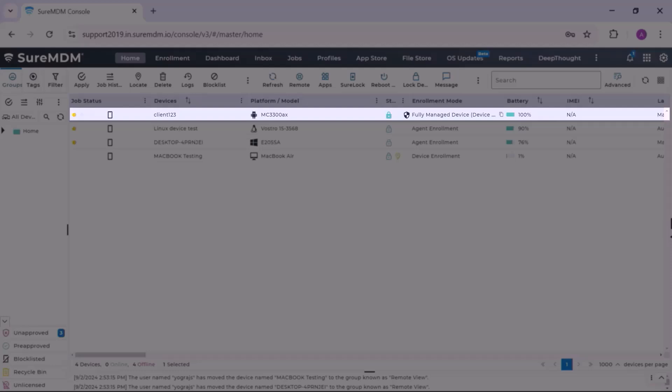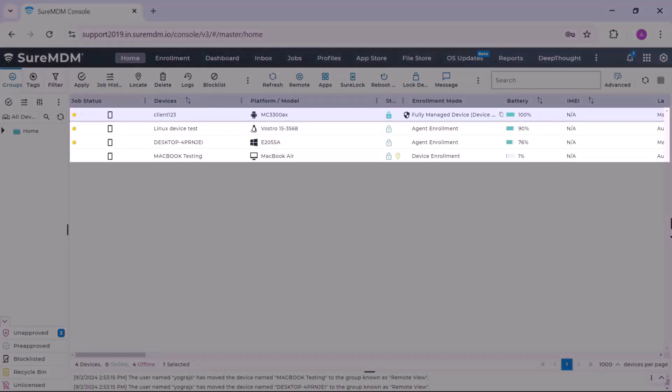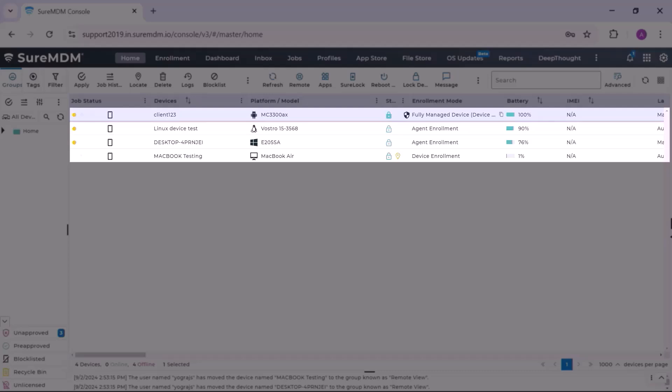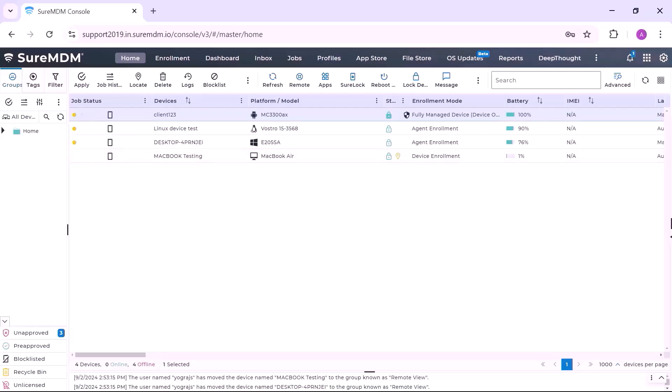I am taking an Android device for this demo. SureMDM remote control works on all the platforms like Android, Linux, Windows, macOS and iOS. As you can see, I have my demo device enrolled to SureMDM already.